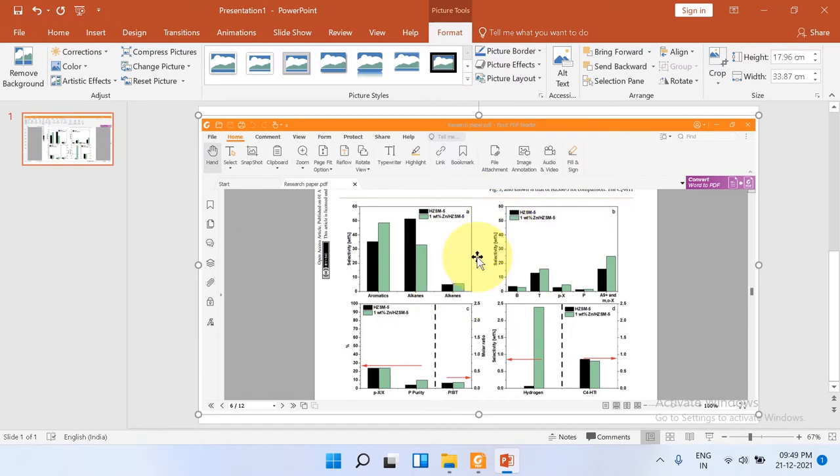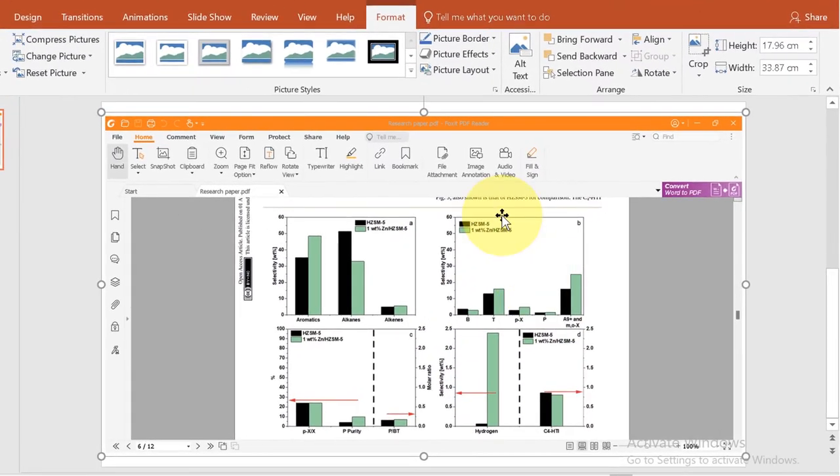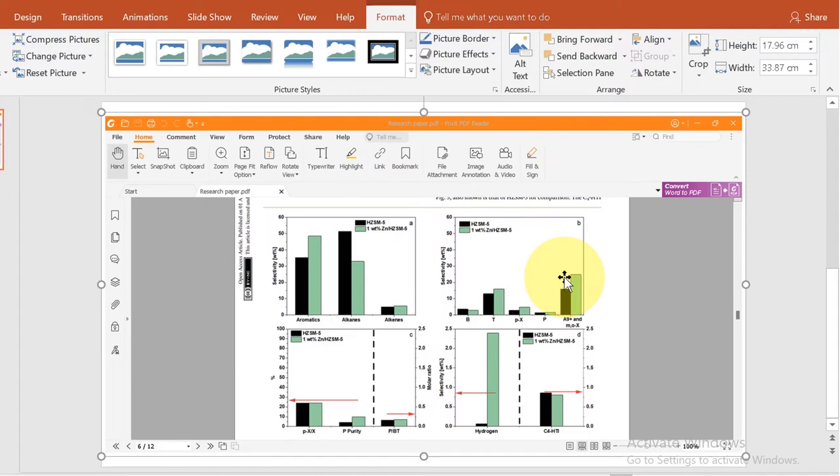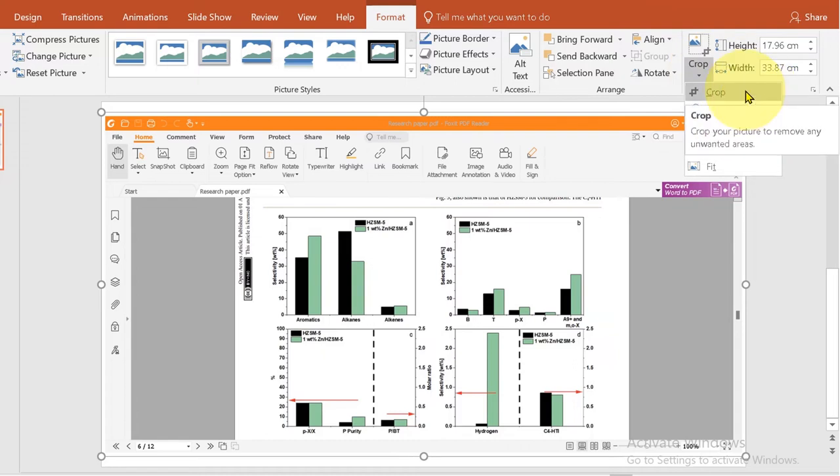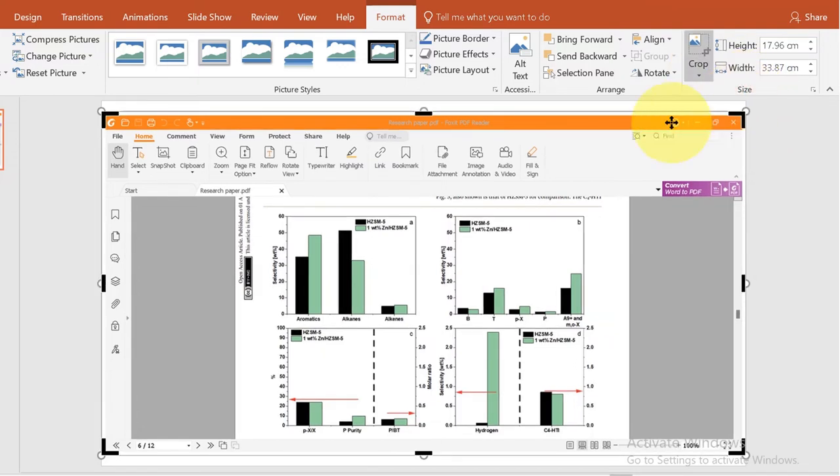Now we will crop this picture from the screenshot. To do that, click on the image. You will see here the option Crop. Click on the dropdown, click on the Crop option, and you will see these black borders.